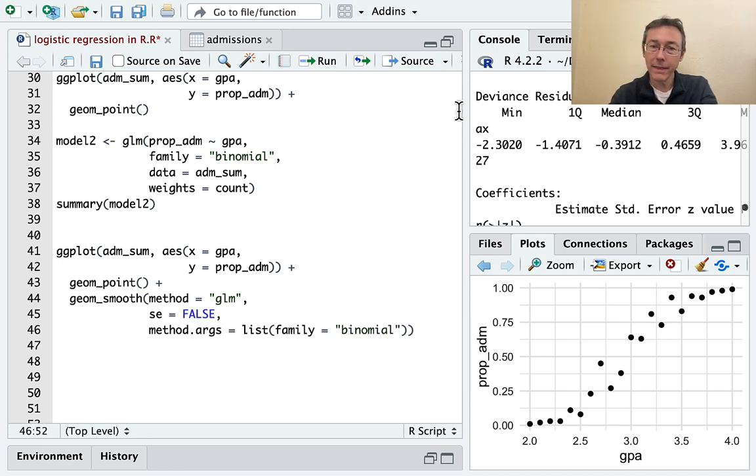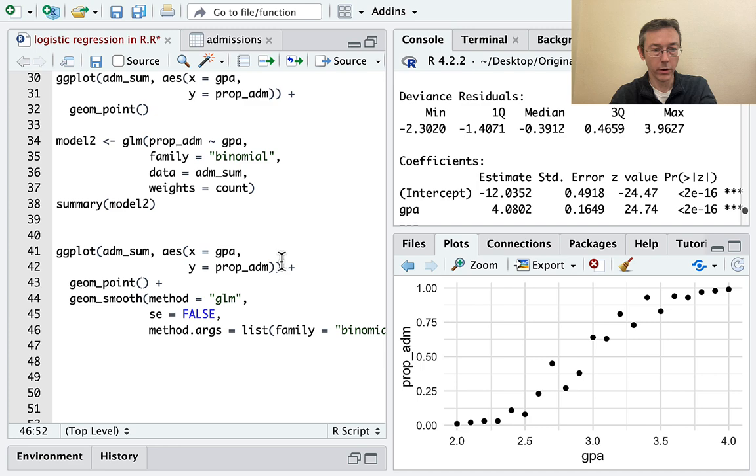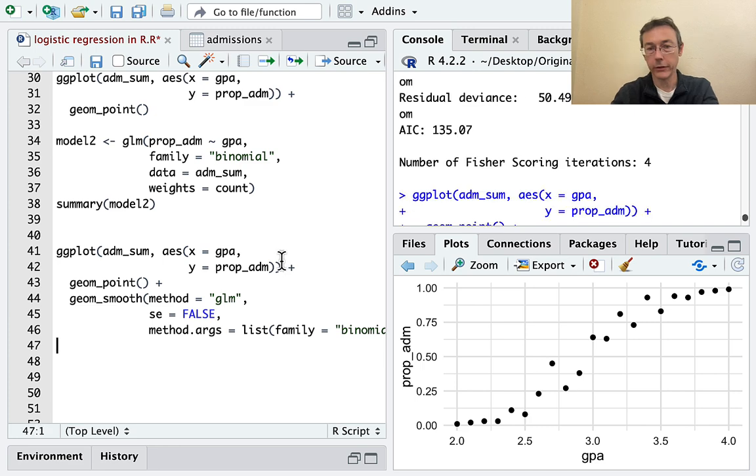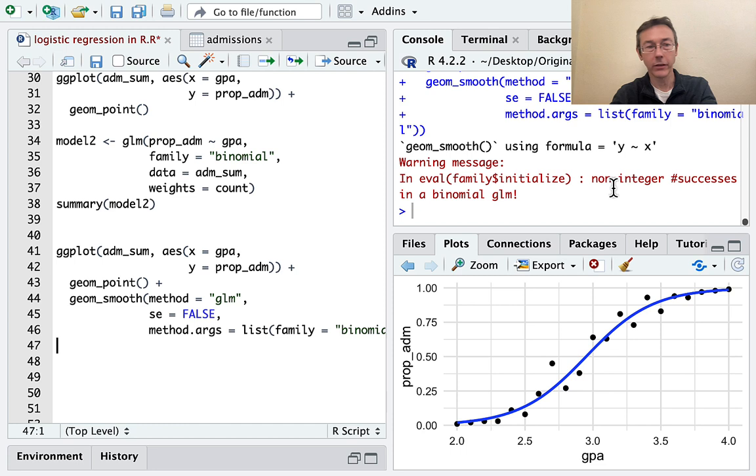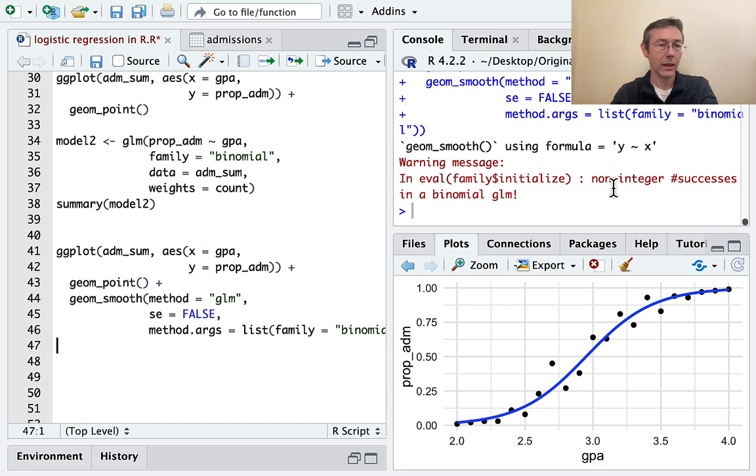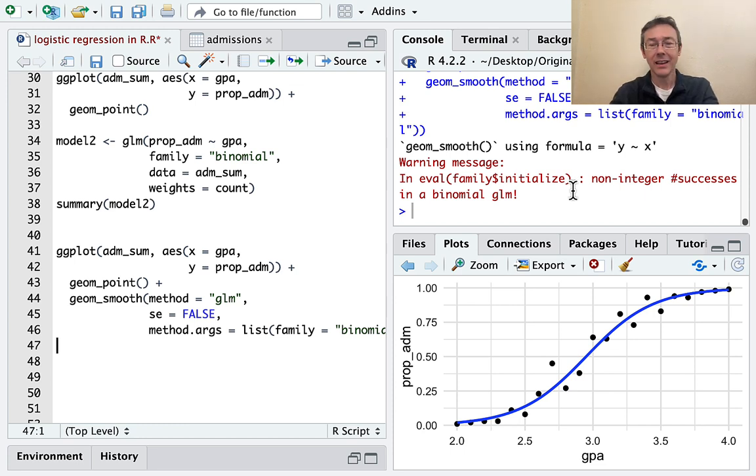And I think if I hit enter now, it's going to work, but I'll get a warning message. Let's see here. Yeah. So it works, but you see non-integer number of successes. I haven't told R where to find those weightings. And in this particular case, because the weightings are all the same, 100 students per GPA level, because it's simulated data, it ends up not mattering. It doesn't throw off the fit.